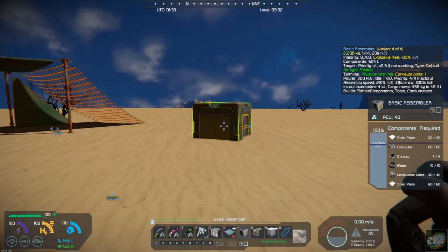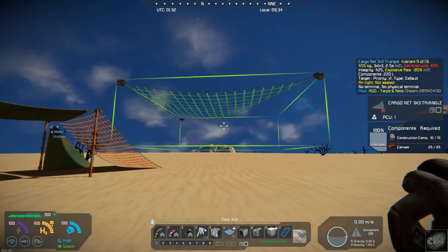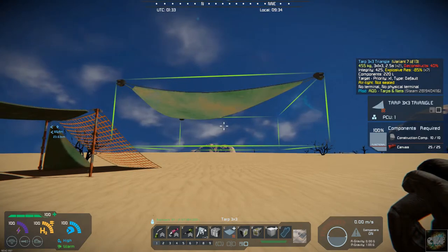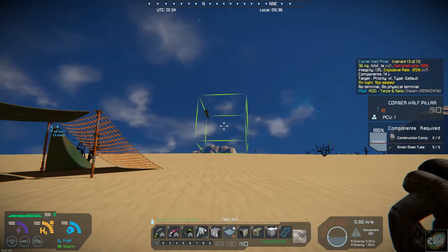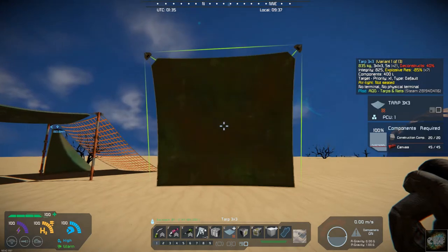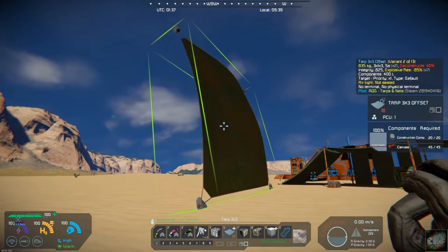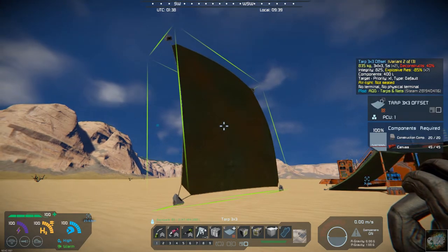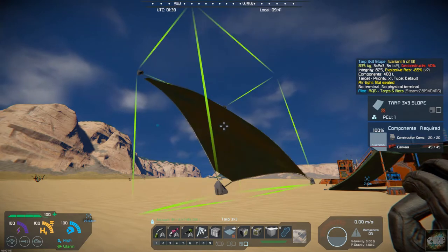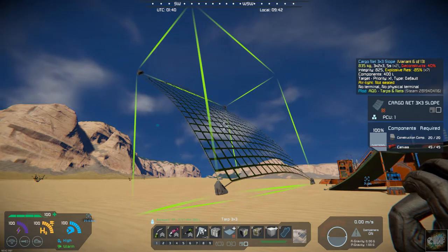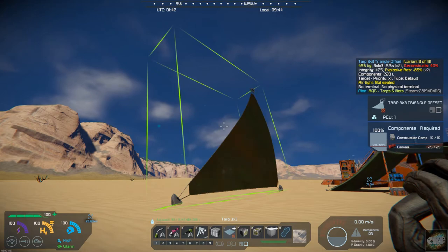With the tarps, let's get back to the beginning. You have a regular 3x3 tarp. You also have a 3x3 offset tarp. You have the cargo net and an offset cargo net. You have the tarp slope and a cargo net slope. These are all 3x3. You also have a triangle and an offset triangle.